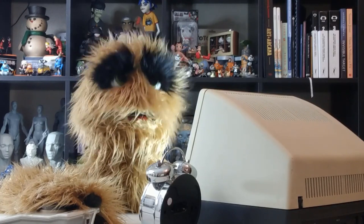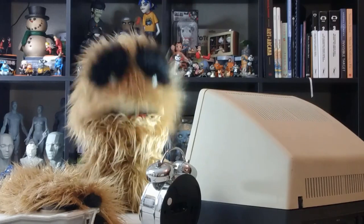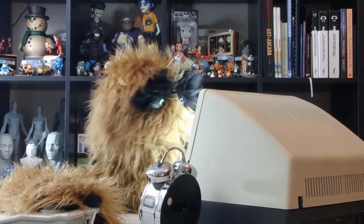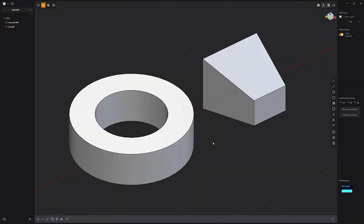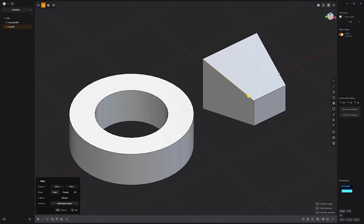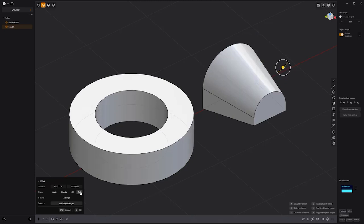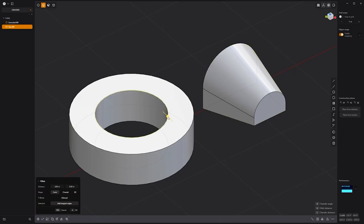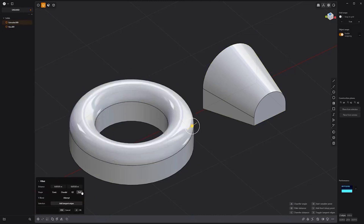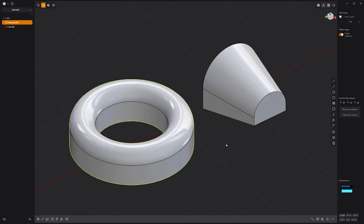Floyd here with a quick look at the Full Round Fillet feature in Plasticity, which generates a surface that's tangential on all three faces. To use, select the edges you'd like to fillet, adjust the distance, then choose Full for the Shape attribute. Add this powerful option to your workflow to speed up asset creation in Plasticity.